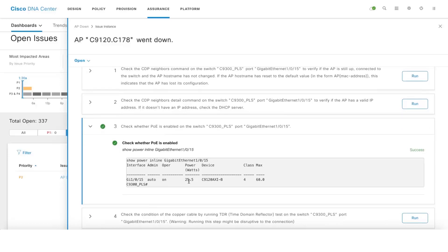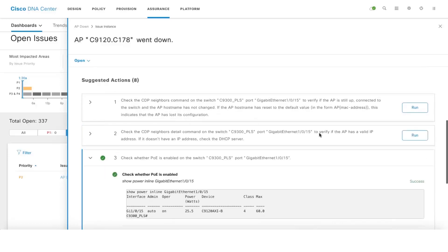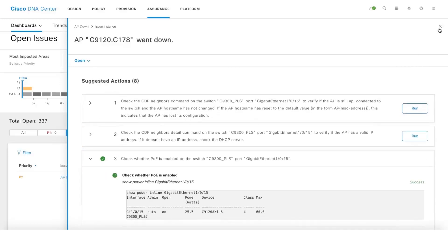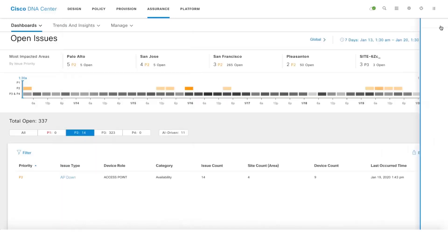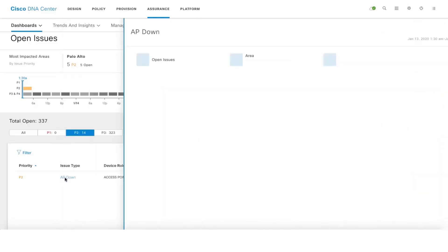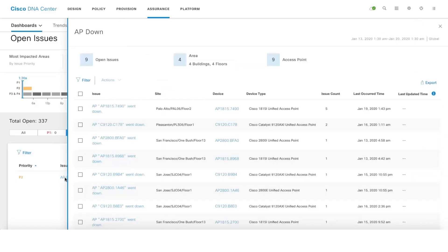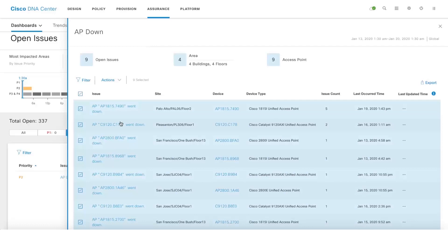Let's talk about another feature called bulk resolve and bulk ignore. You can do that by clicking on all the issues and in case you want to resolve those issues, you can do them using the bulk resolve capability.